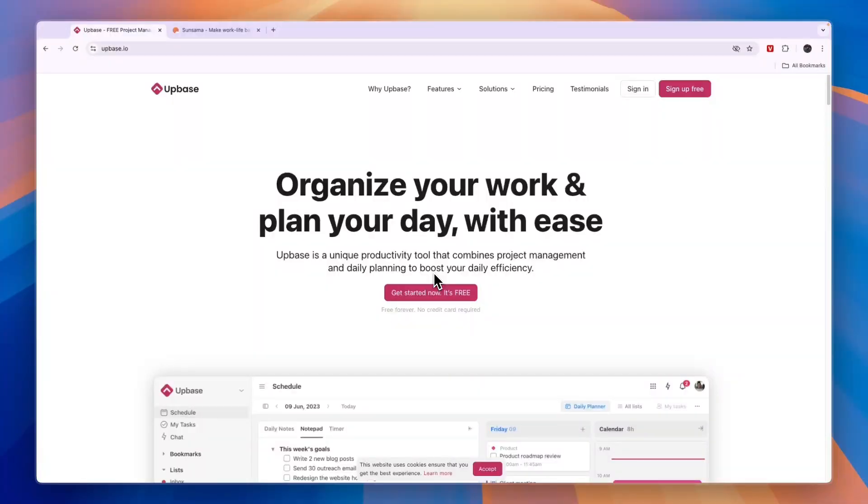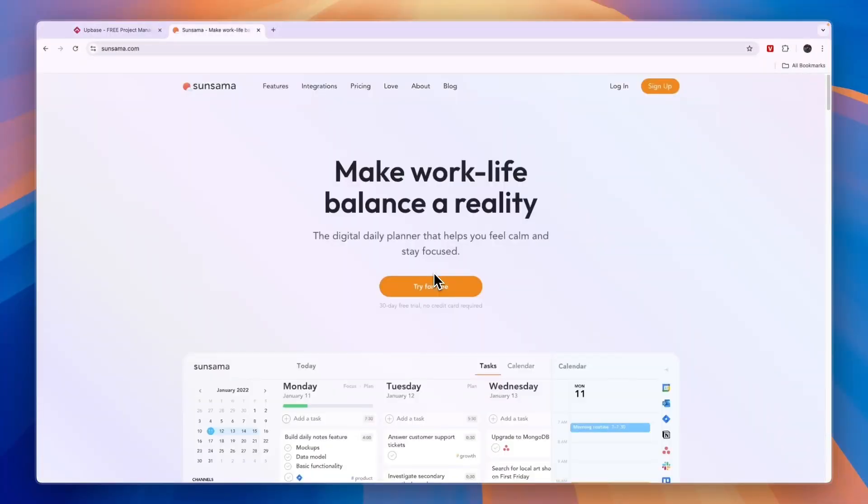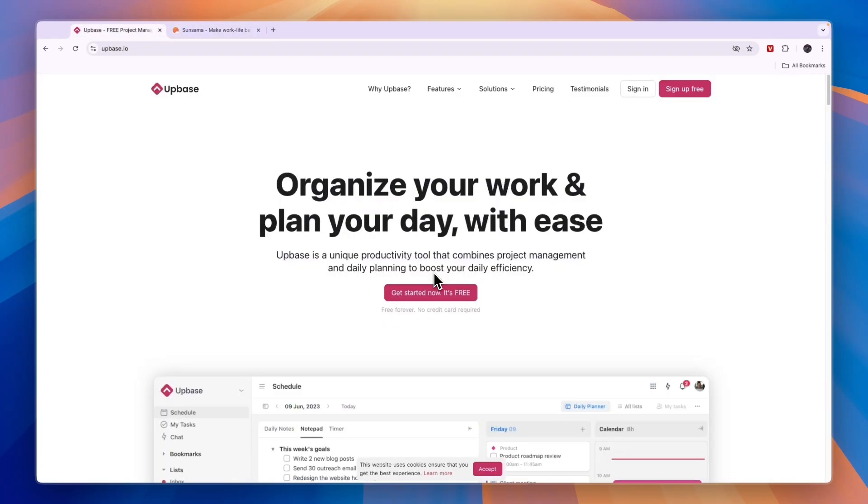In this video I will compare Upbase versus Sunsama and tell you which of these tools may be best for you and your needs. Let's start with what exactly they do, and first we'll look at Upbase.